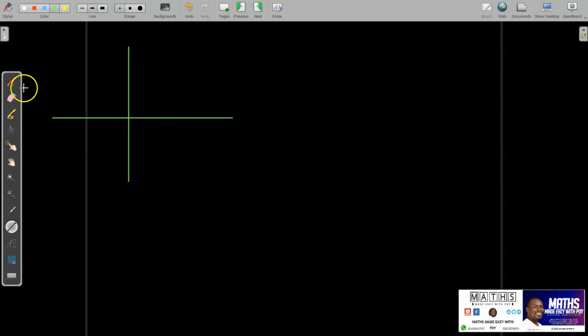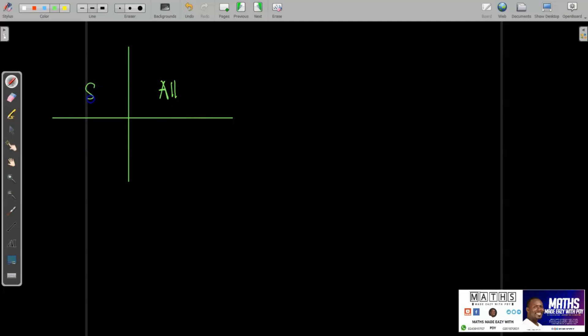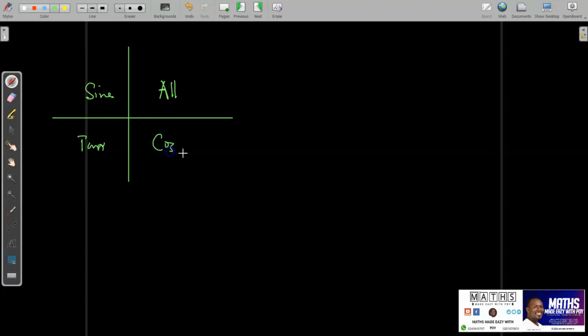Conclusion on general angles: in the first quadrant, all trig ratios are positive. In the second quadrant, only sine is positive. In the third quadrant, only tan is positive. In the fourth quadrant, only cos is positive. When you know which ratio is positive, the rest are automatically negative — this makes it easy to determine values quickly.